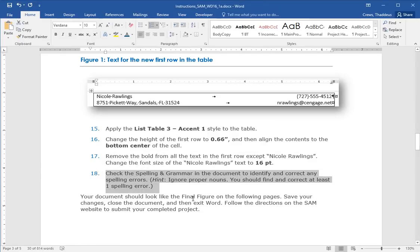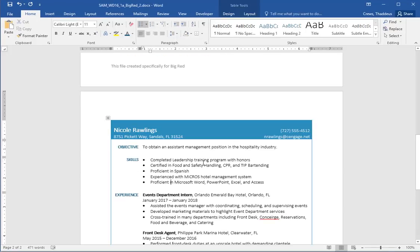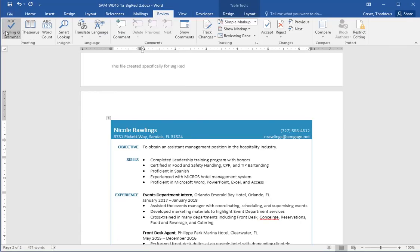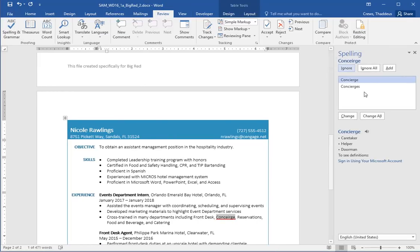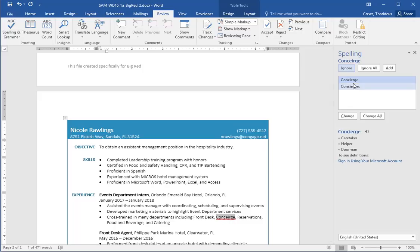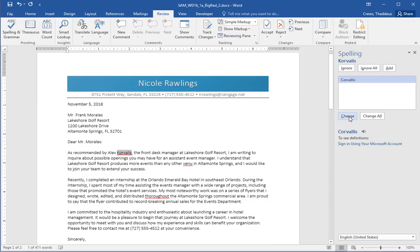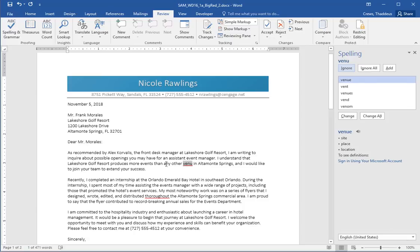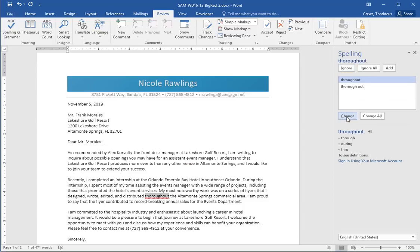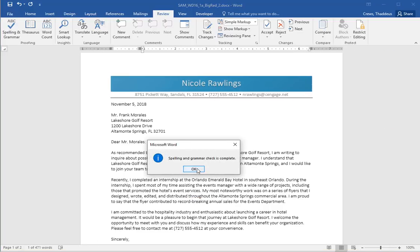Check the spelling and grammar. There should be at least one spelling error. Do not change proper nouns. So put the cursor somewhere inside the document and do the review tab, spelling and grammar. And let's see, cross training may include front desk, concierge was misspelled. So I want the correct spelling of concierge. Select that and change. Alex Corvallis is a proper name. So you ignore proper names. Any other venue. We want venue to be changed. So highlight the correct, the first is the correct spelling. Select change. Distributed thorough route should be throughout. So I'll change that. So I actually made three changes there.